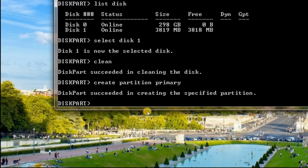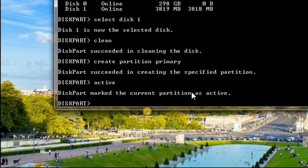After that you need to set it as an active position. Type 'active' and press Enter. Diskpart marked the current partition as active.